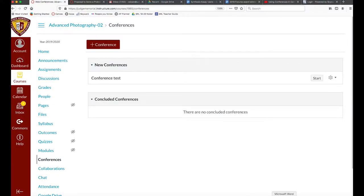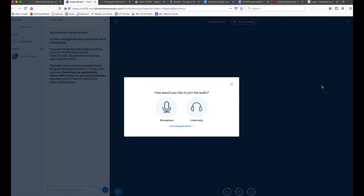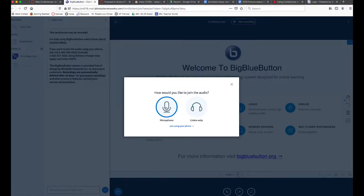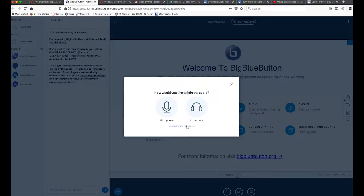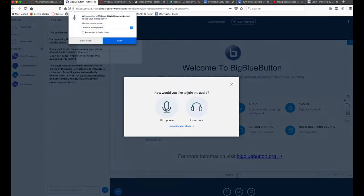Right now the first screen you'll see is how you want to join the audio. I always choose the microphone, but realize the students see this screen too, so you may only want them to listen only or use their microphone. Realize they can also join these by their phone.